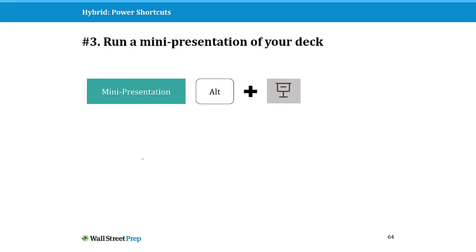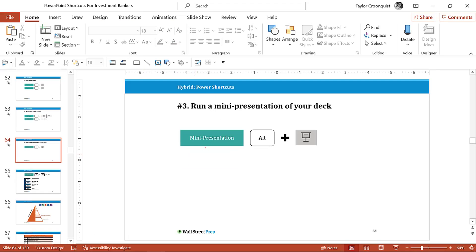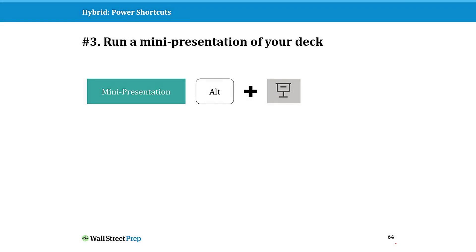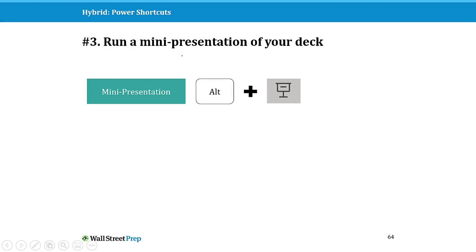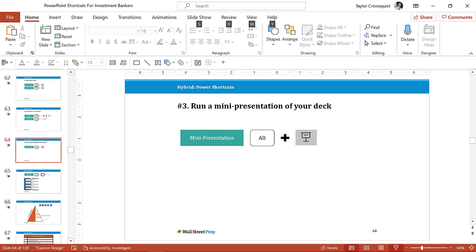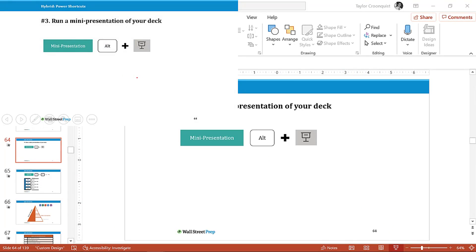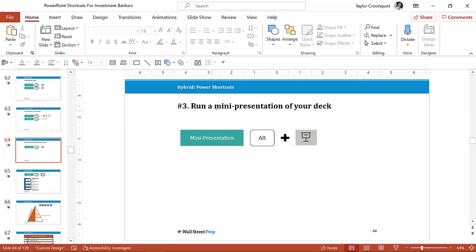Another power hybrid shortcut is running a mini presentation. If you normally click the Slideshow icon it starts from the current slide, but if you hold the Alt key and click it, you get a mini presentation you can key through. When you reach a slide and hit Enter or Escape, you'll go directly to that slide.